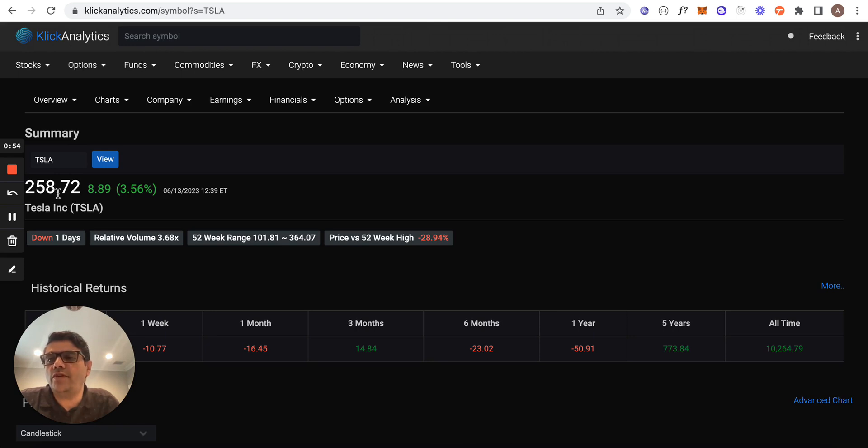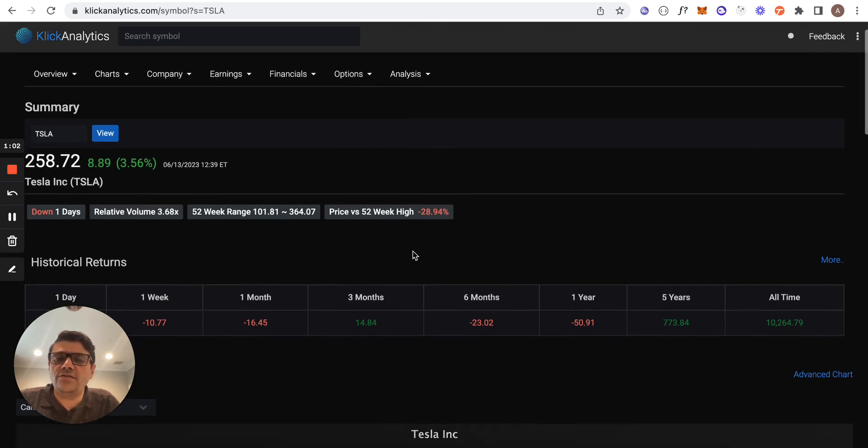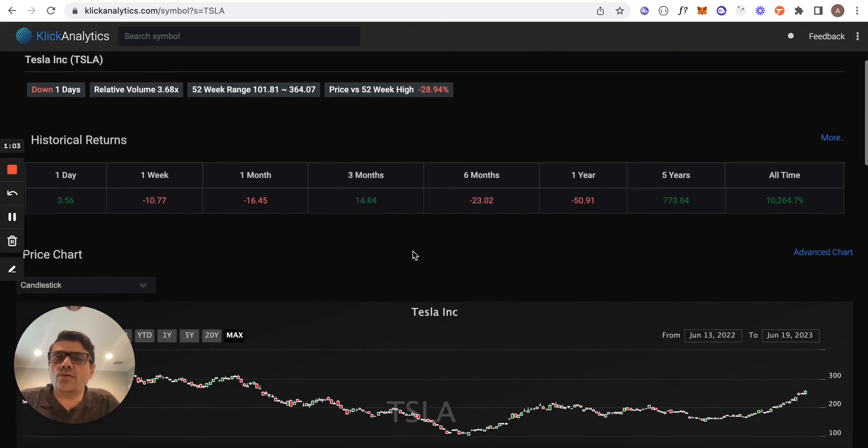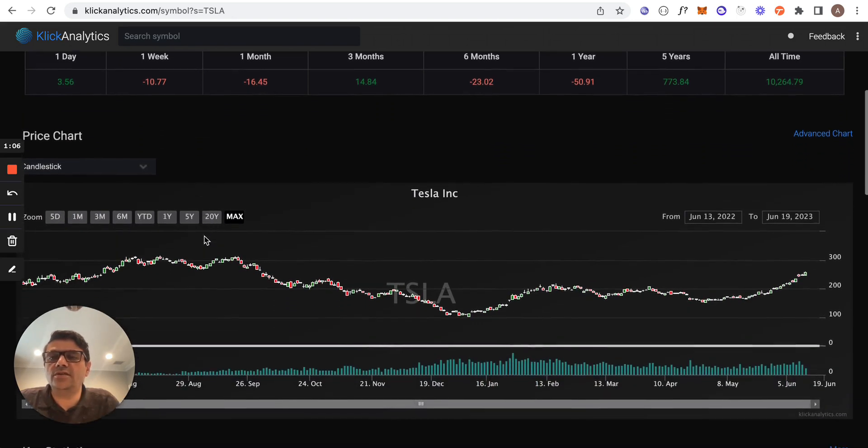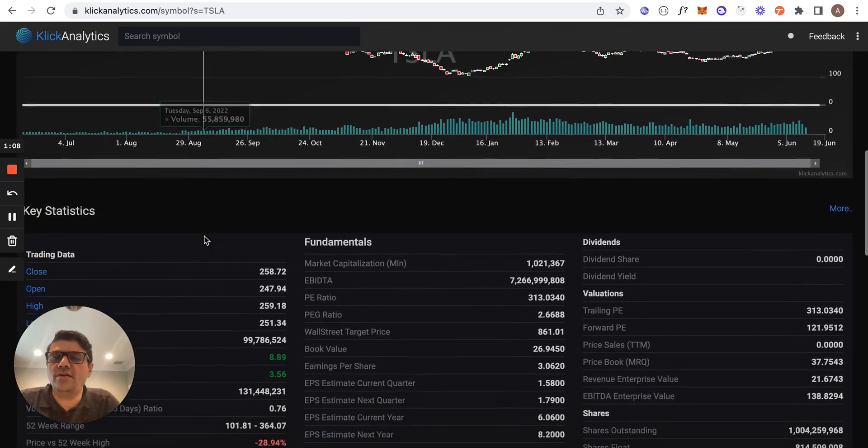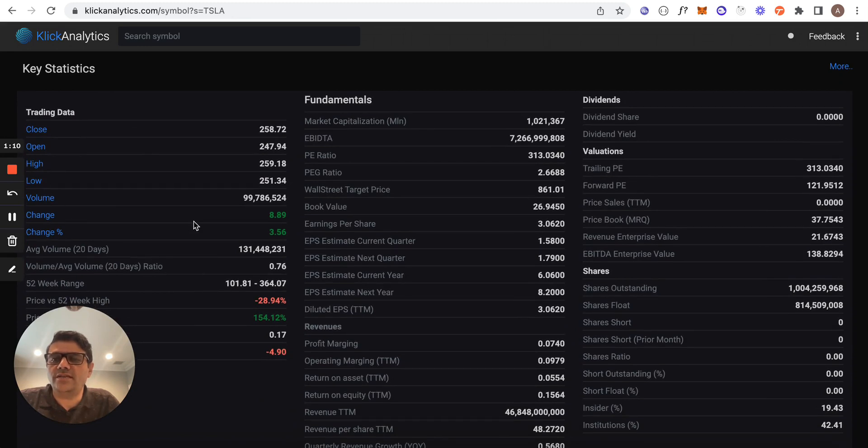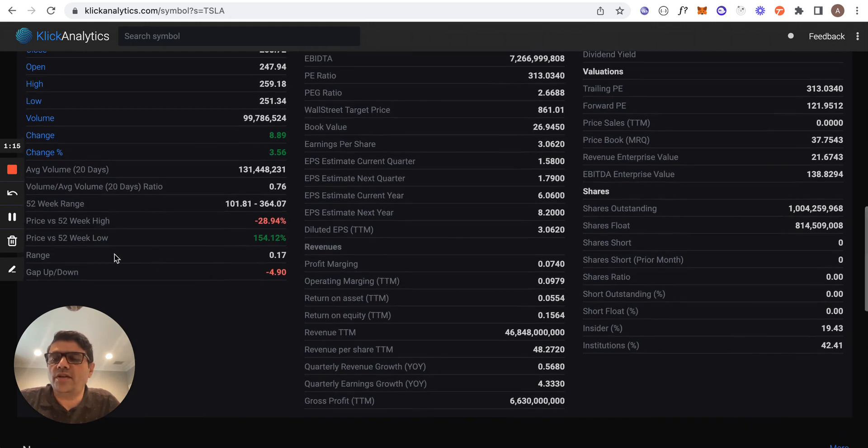...of 258.72 requires only a 28.94% jump to reach its 52-week high. In addition to that, if you scroll down, you have a lot of other information like historical returns, quick price charts that you can play around with, and also key statistics - both trading data, fundamentals, and more.